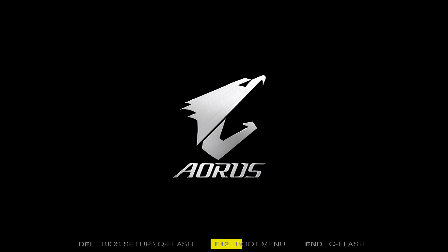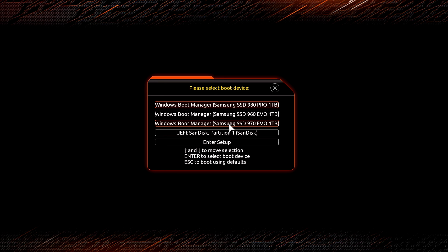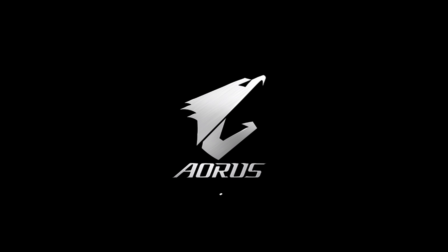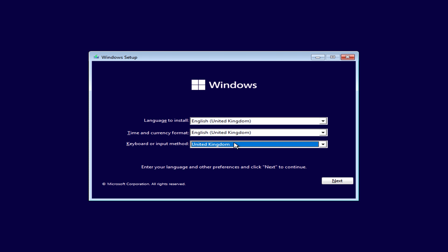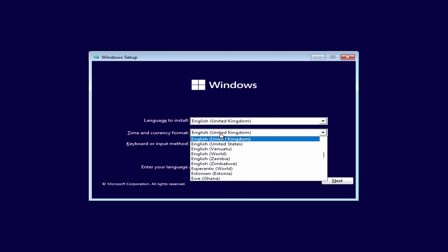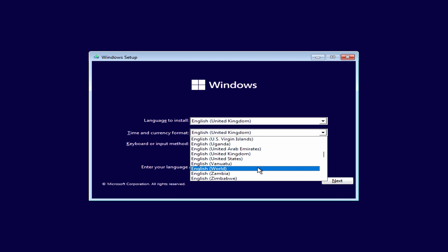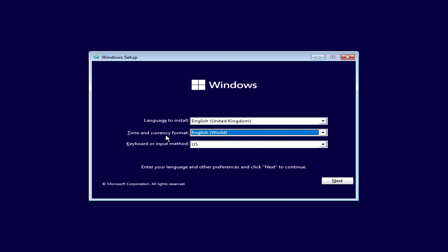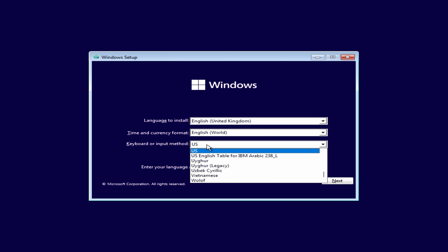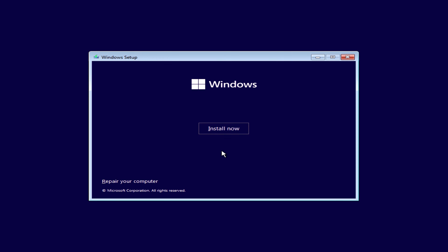Reboot your system and boot into the installer on your USB flash drive. Wait for the POST screen and hit the key for the boot menu. Look for your flash drive — in my case it's called SanDisk. The next screen lets you select the language and time and currency format. If you select 'English (World)' as the time and currency format, Windows will not install any bloatware and will give you the cleanest installation possible. Select your keyboard layout as normal.